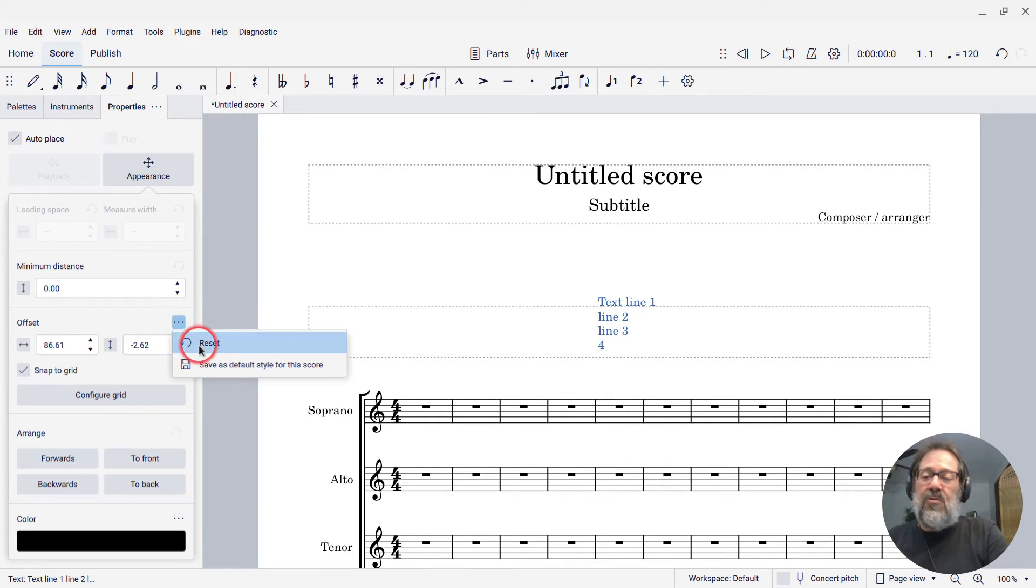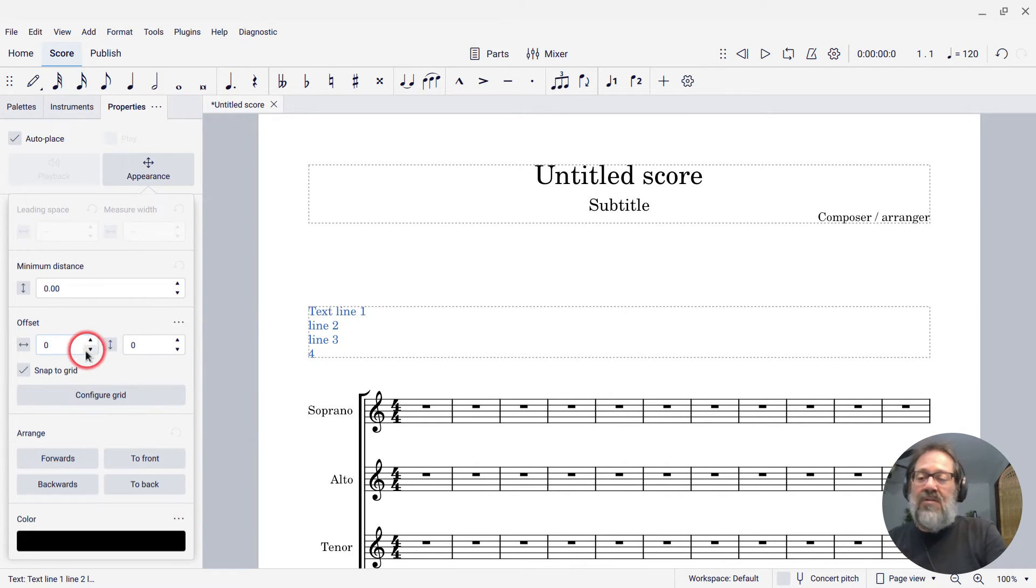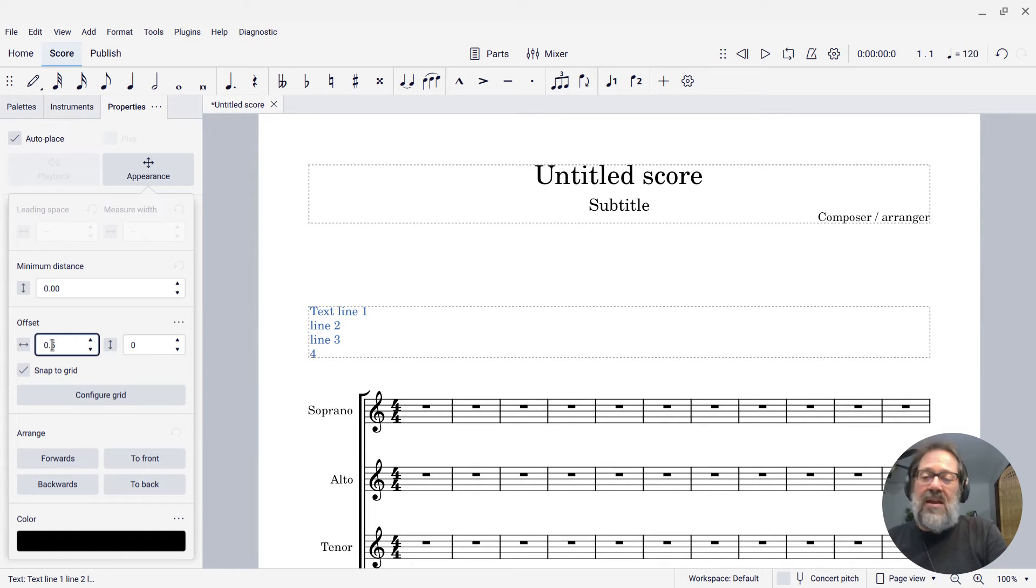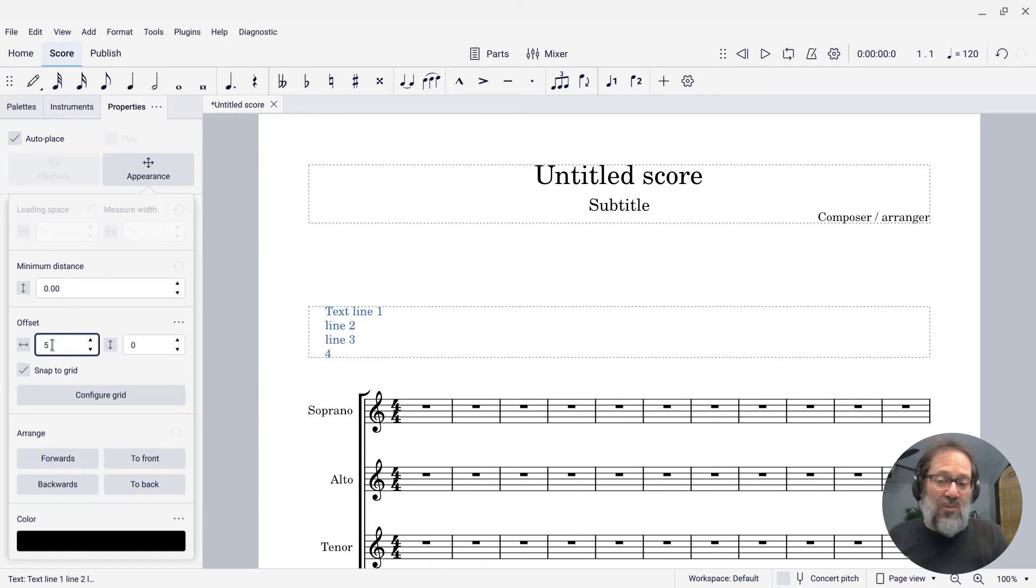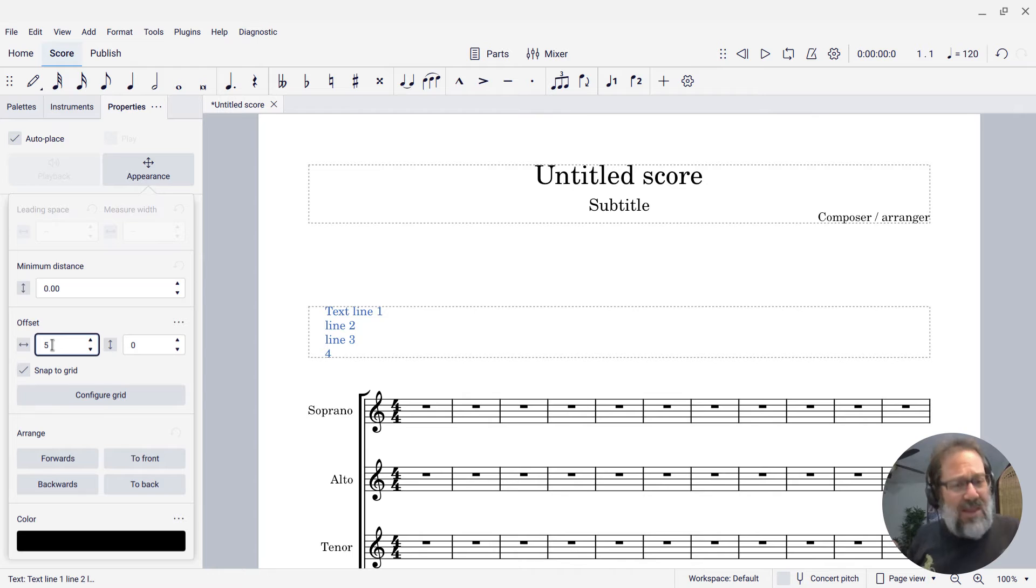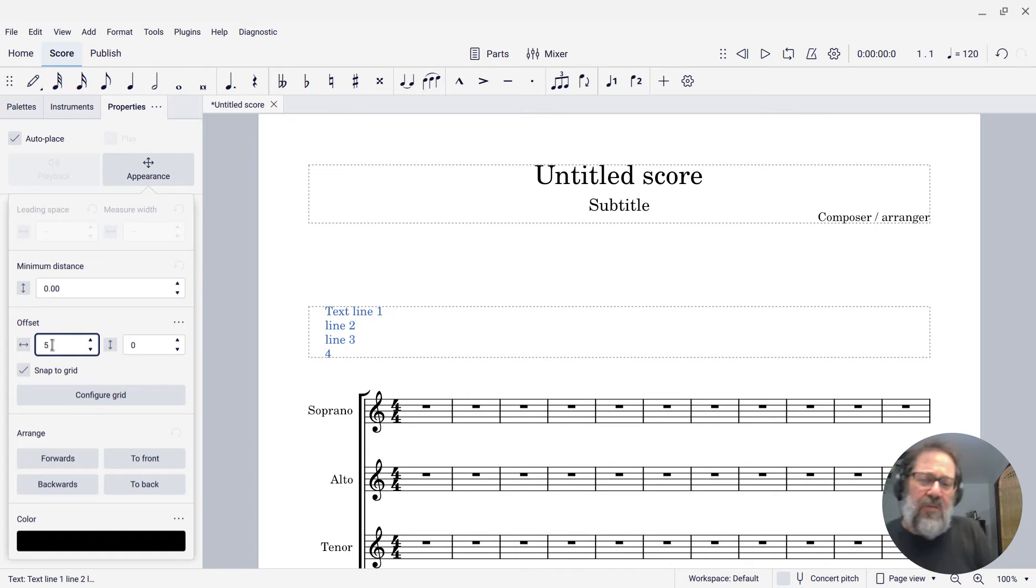For instance, I could reset the offset, but maybe set it to be indented by, say, five staff spaces worth or whatever. That's how you can kind of position the text within the frame.